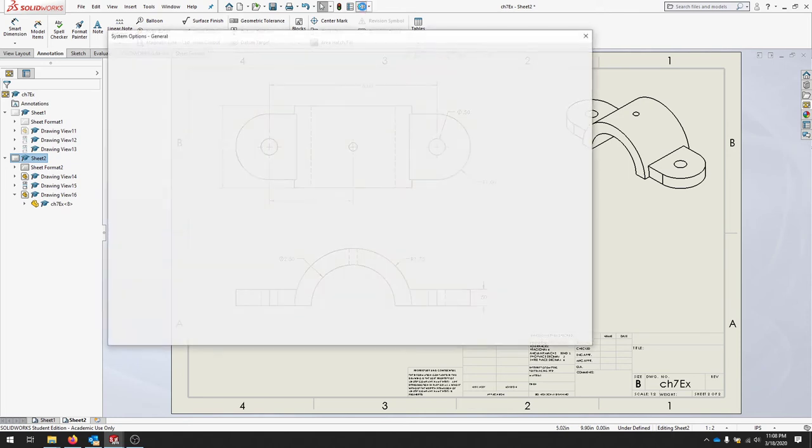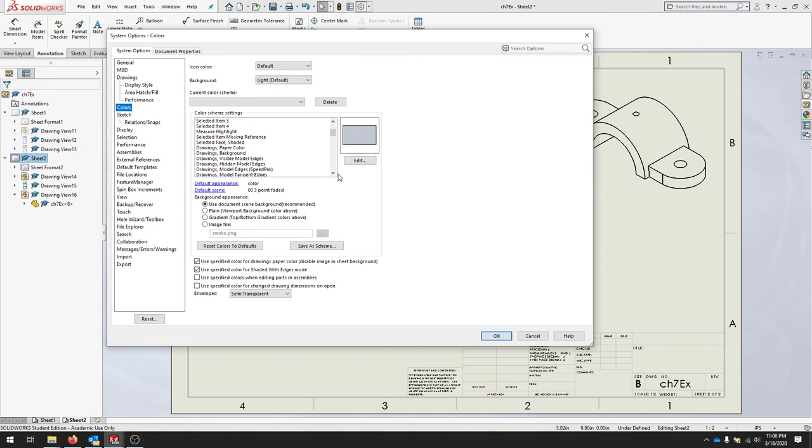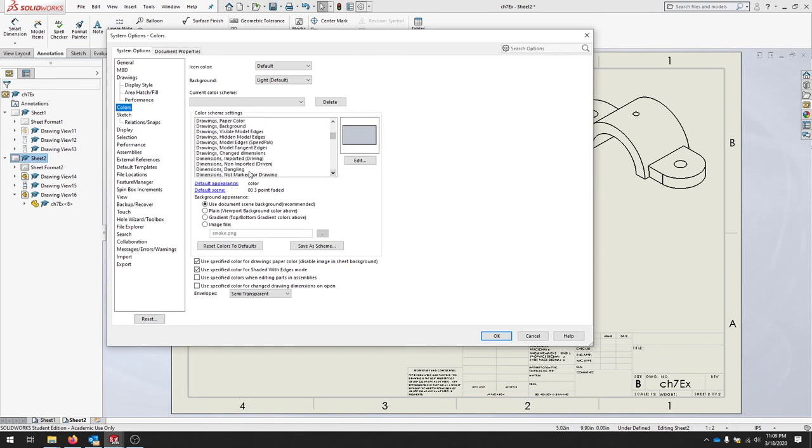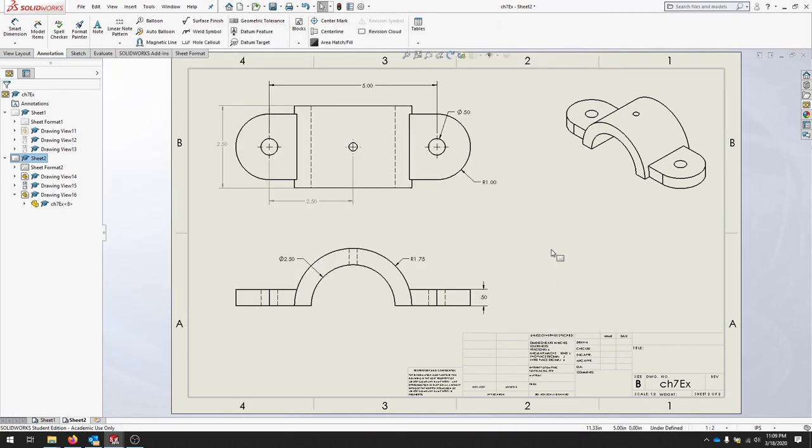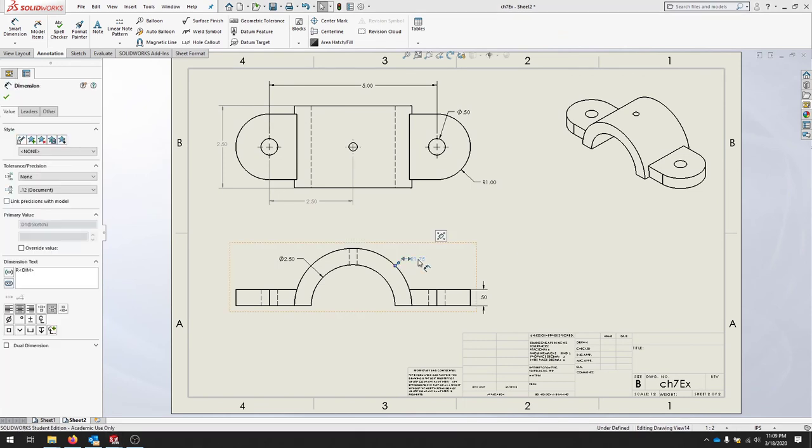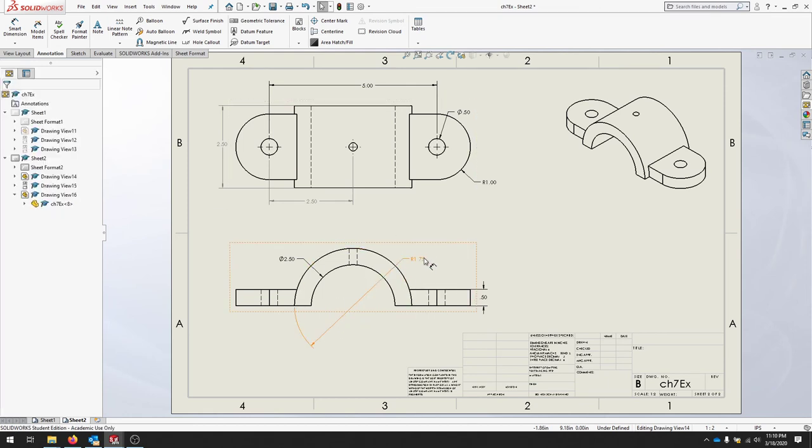To change that, you can go to Settings and Colors, Dimensions Imported Drawings, and you can change the color here. If you'd like to change the type of leader, let's click this particular dimension and click Leaders. Let's say we want an inside dimension.